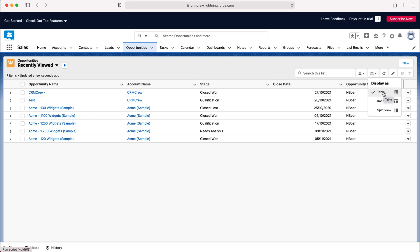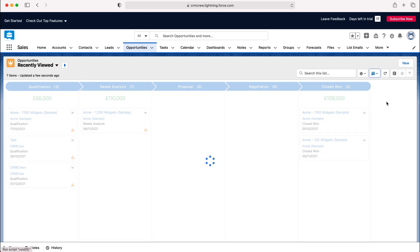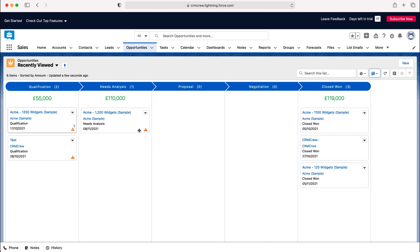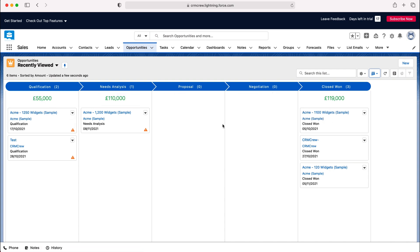Table is what it's currently set to and is the most commonly used view. However, if we change it to Kanban you can now see that we have these stages, and under each stage we've got all the records that sit under them.